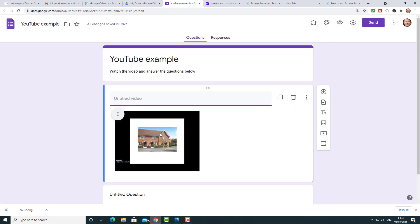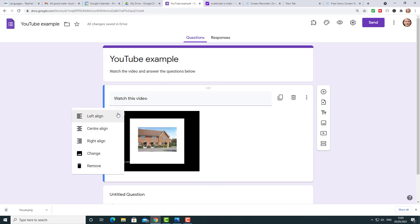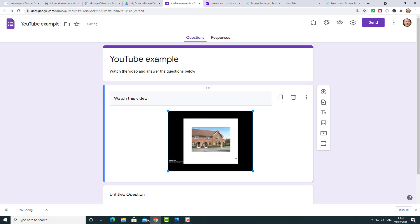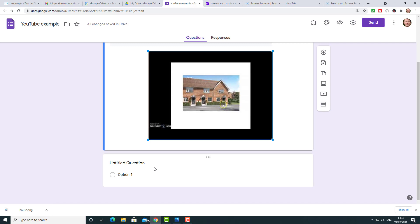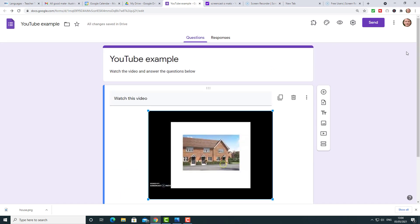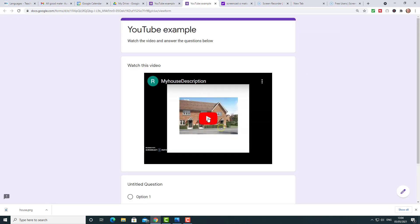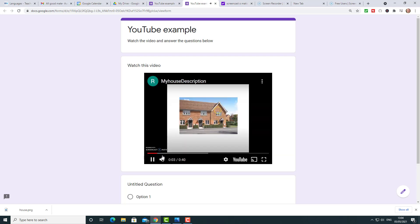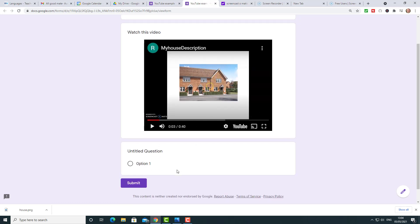A couple of tips: I always put the instructions here — 'Watch the video and answer the questions below.' Another little thing you can do is center-align it and make the video a bit bigger by clicking on it and dragging out the area. Now we can add the questions. If we go to Preview you can see that students have got a video to watch — and of course then the students would answer the questions below. That's a great way of making your own content and getting students to access it and answer questions in Google Forms.